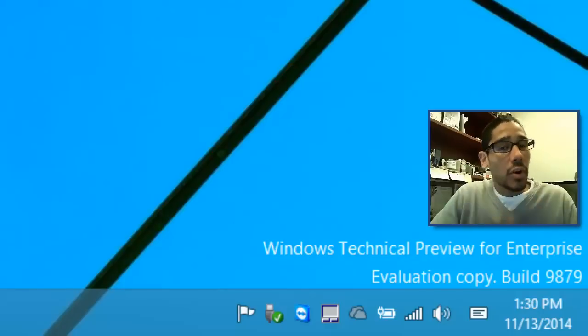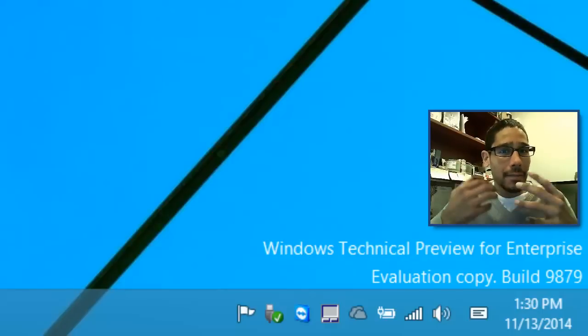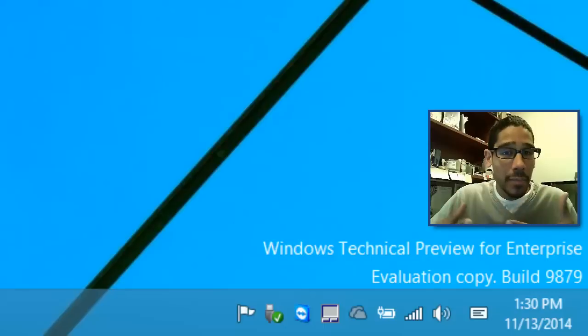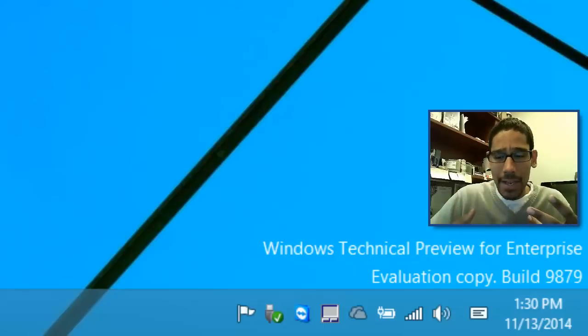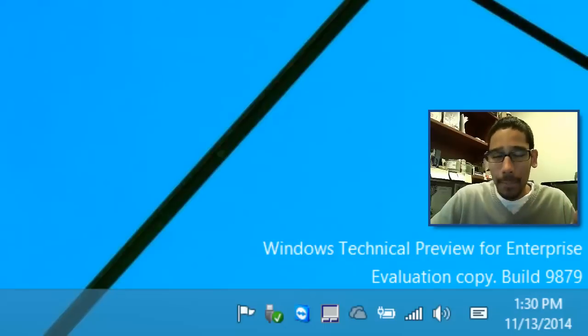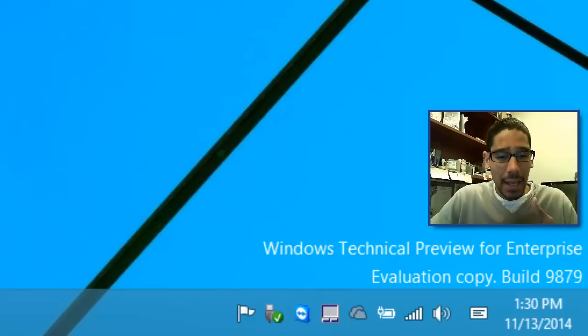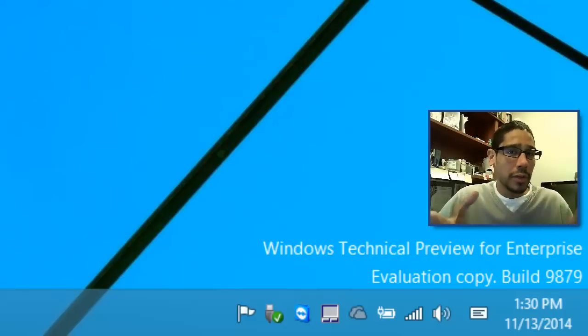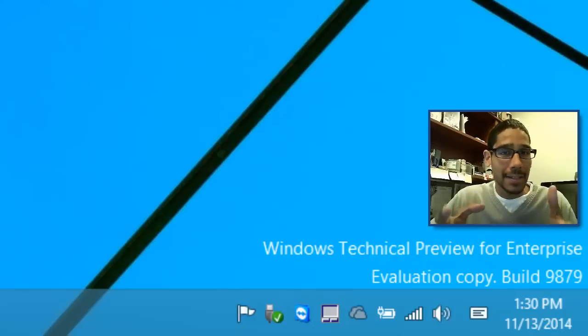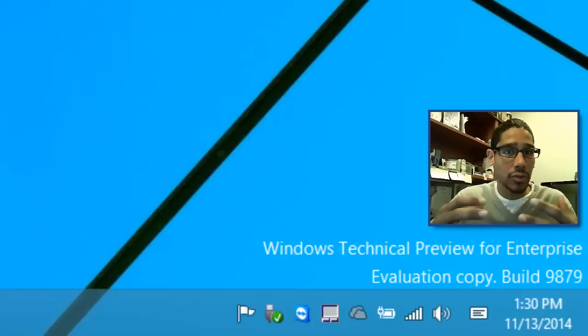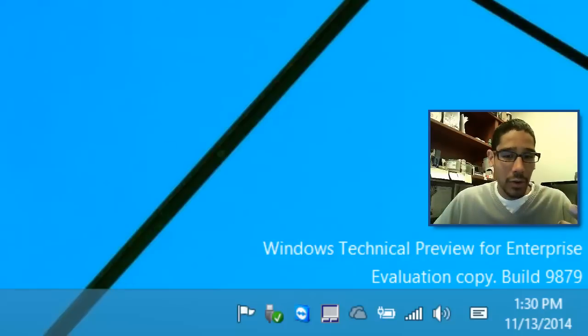Hey guys, welcome back. This is Bernardo from BTNHD and Microsoft finally released another build which is actually 9879. I think the last one was 9860. I did a video for you guys on all the new features that 9860 had and on this one I'm going to show you the top seven features that I noticed off the bat.